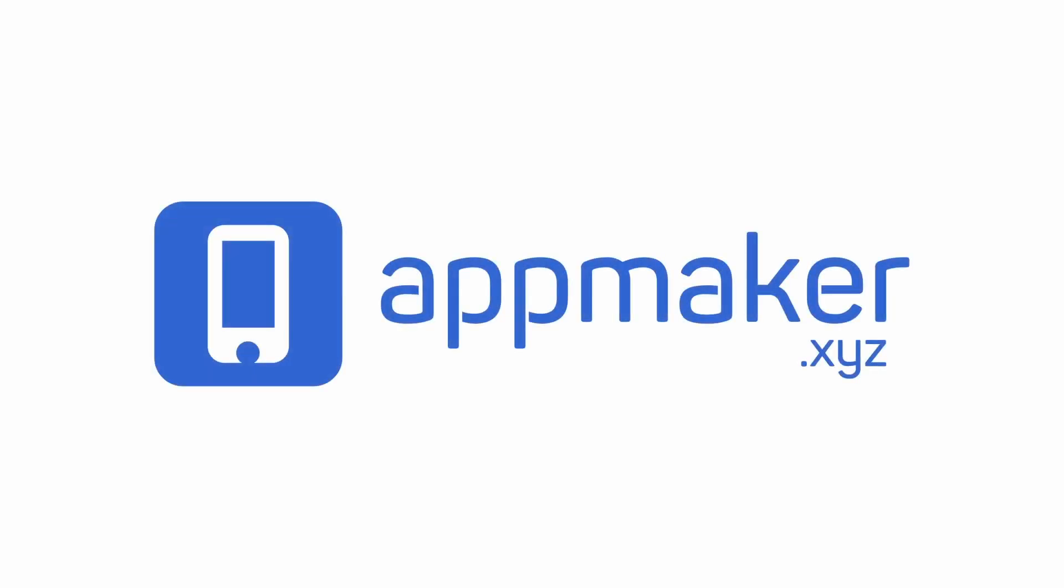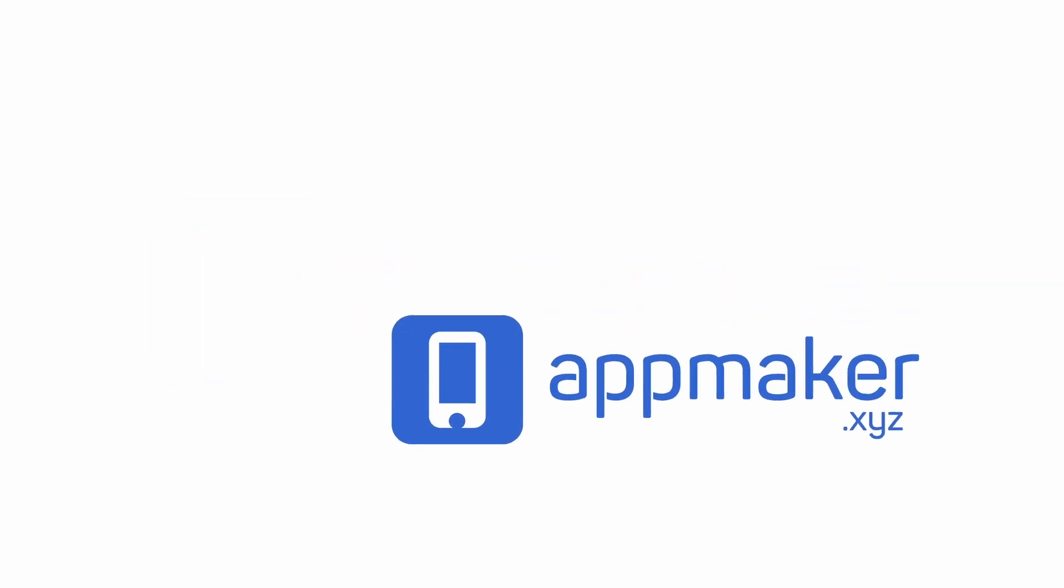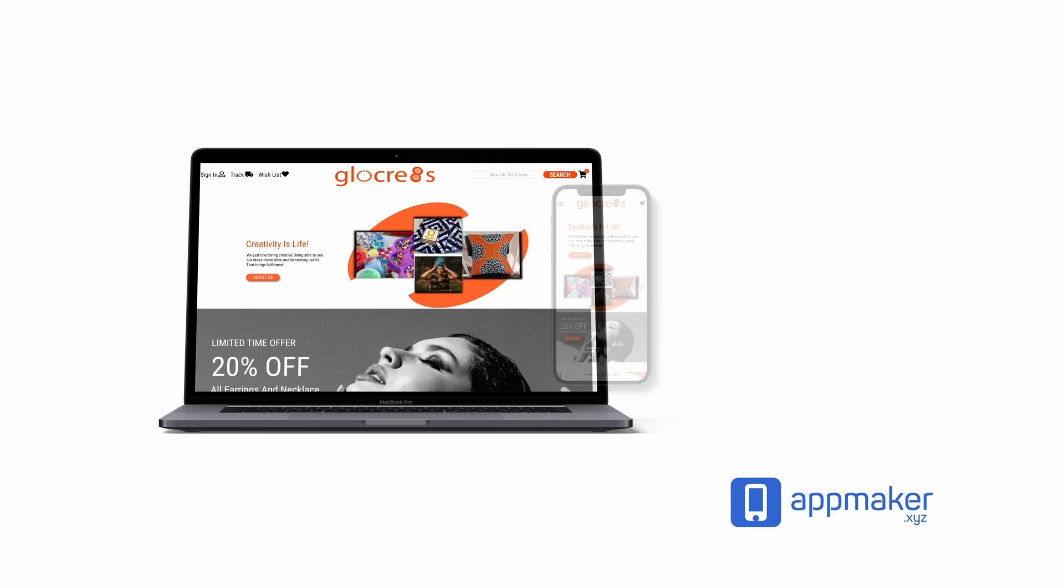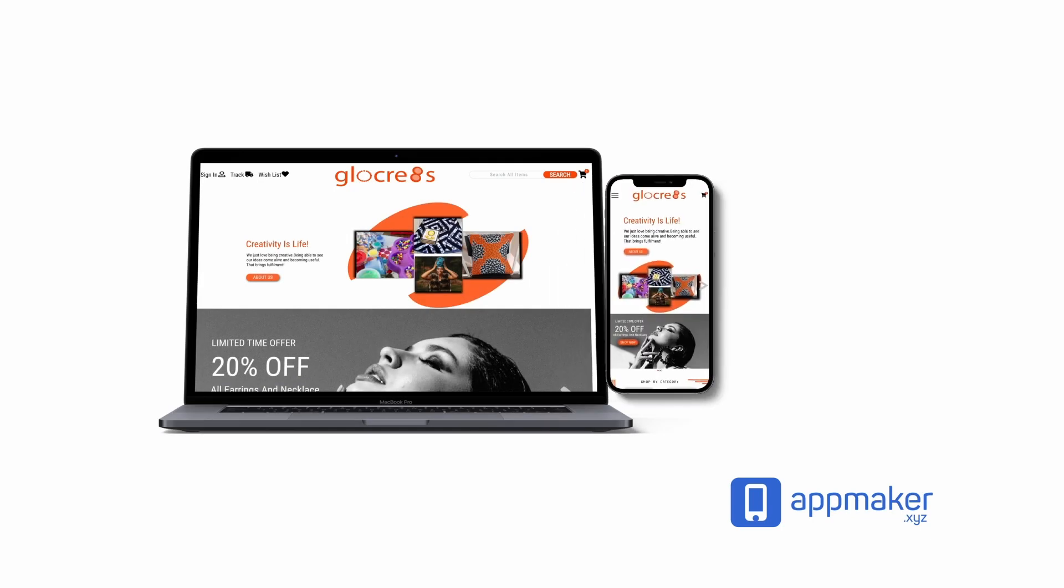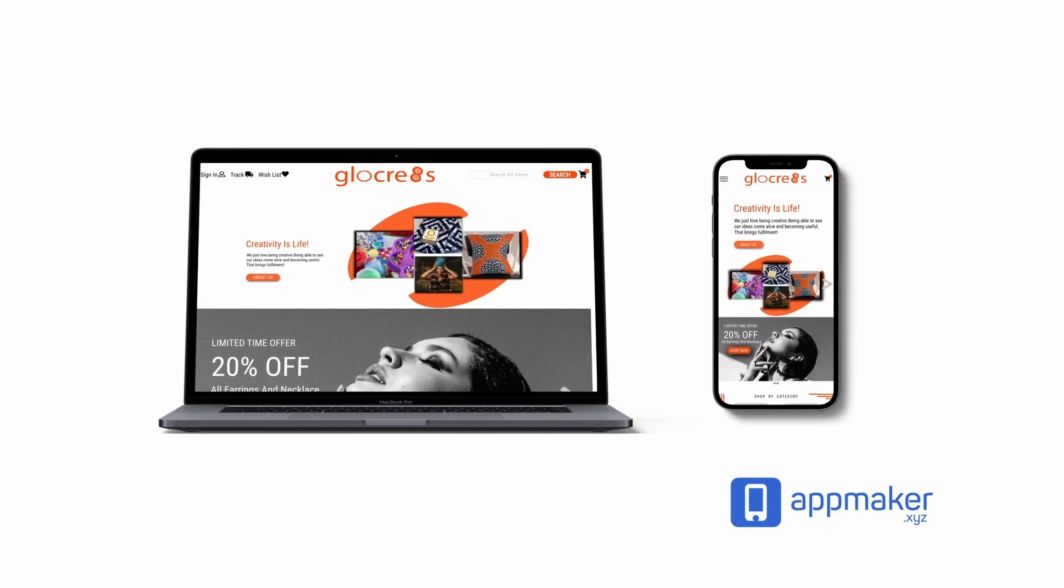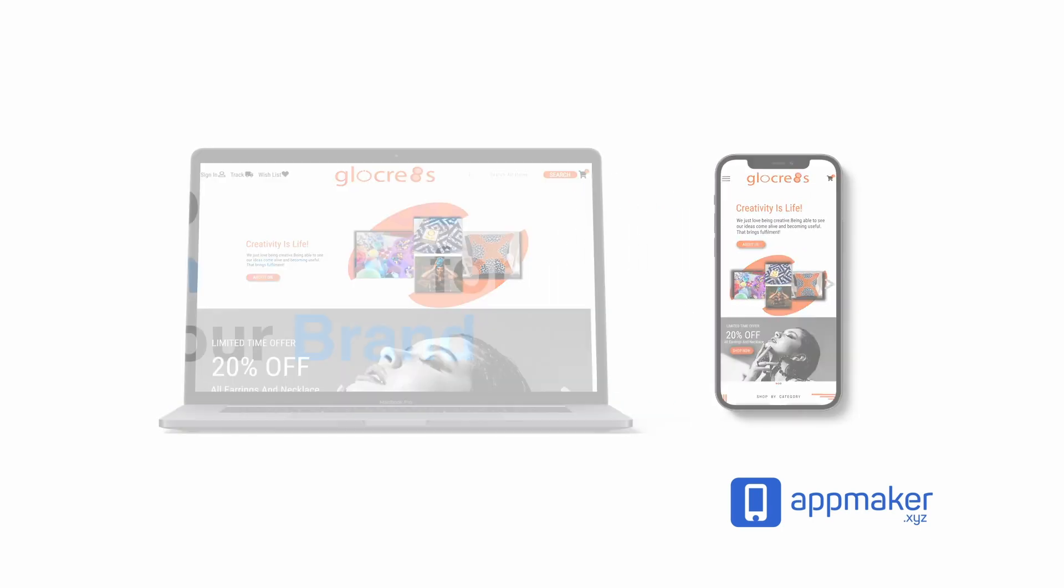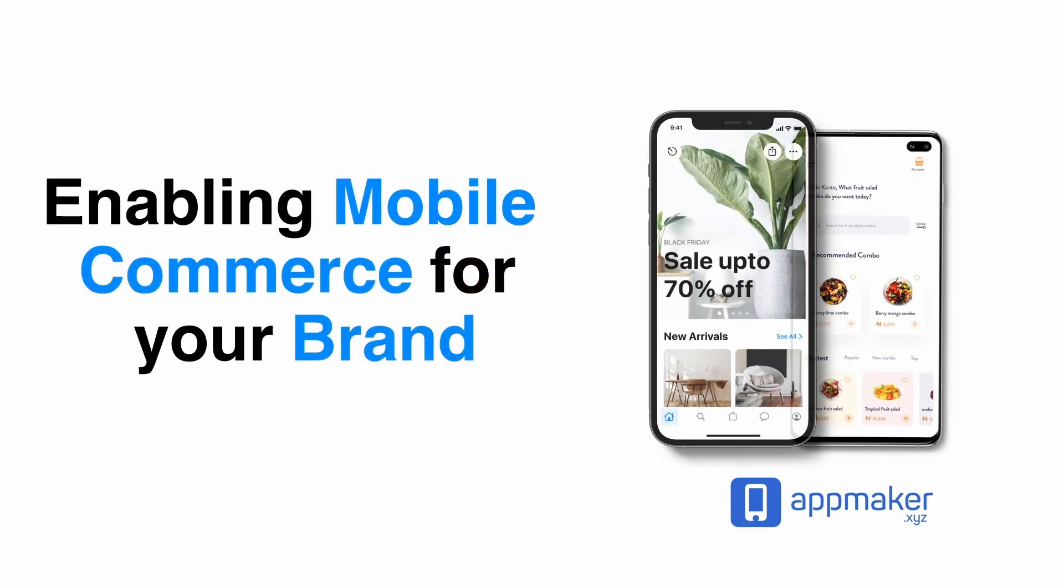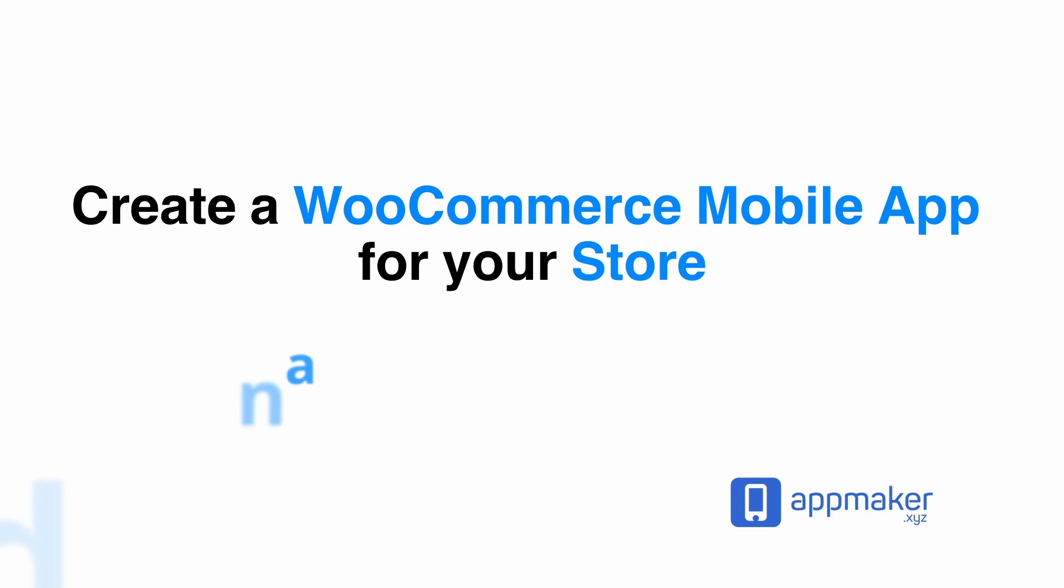This video is sponsored by App Maker. App Maker is a WordPress plugin that converts WooCommerce websites to mobile apps. The mobile app builder helps you create native Android and iOS applications. Get 30% off by being first 200 sign up. Get the link in the description.